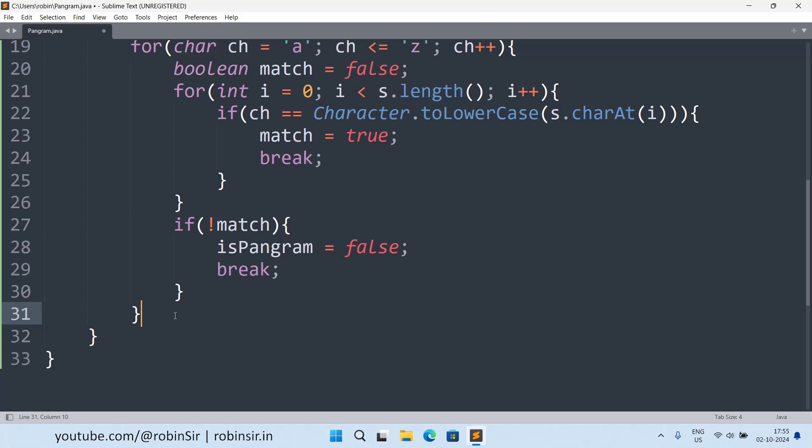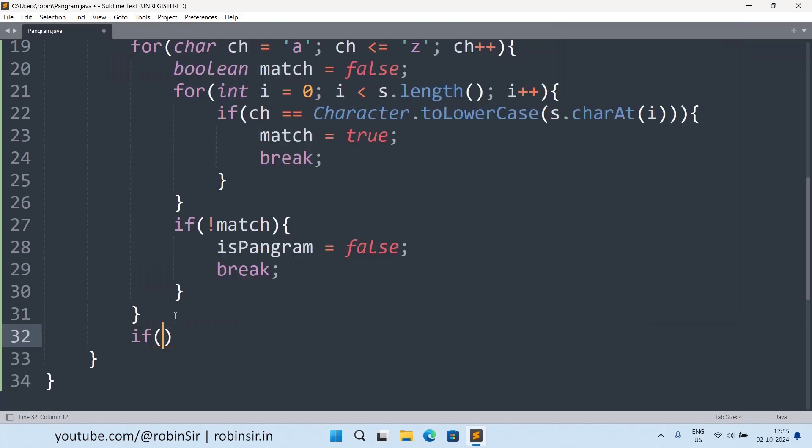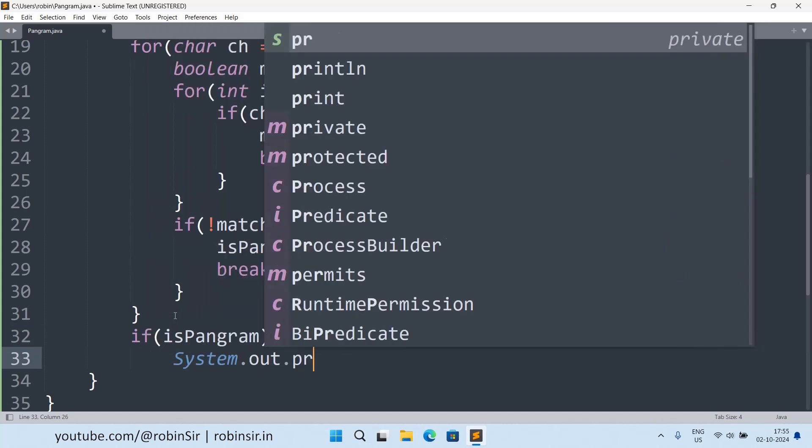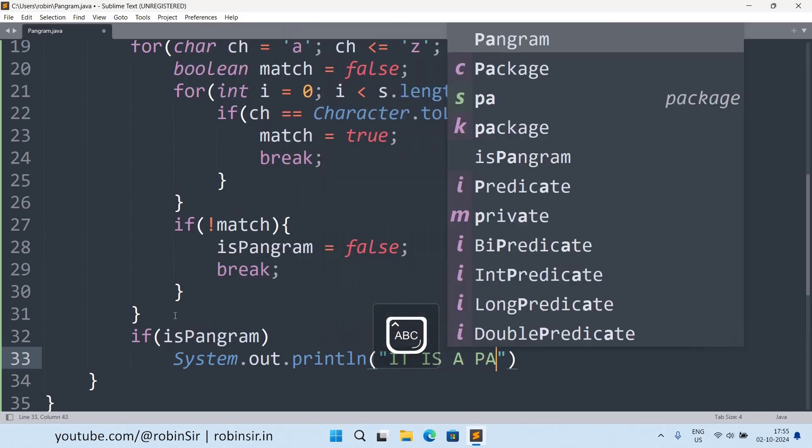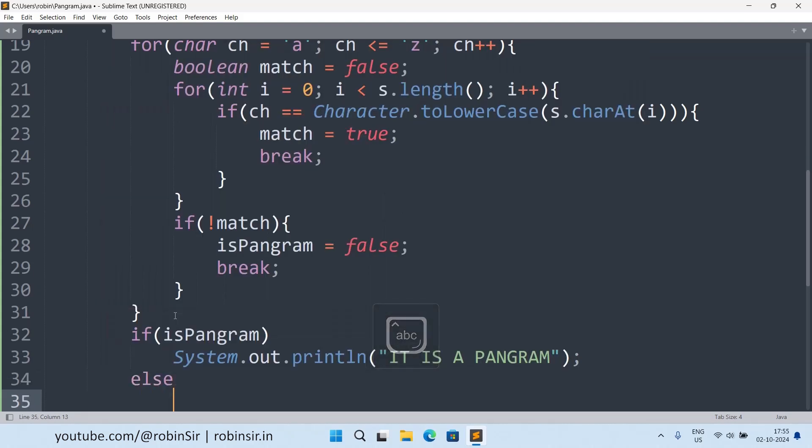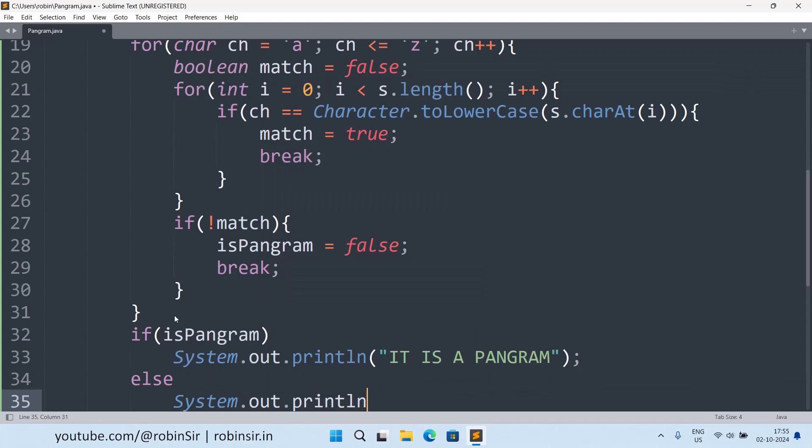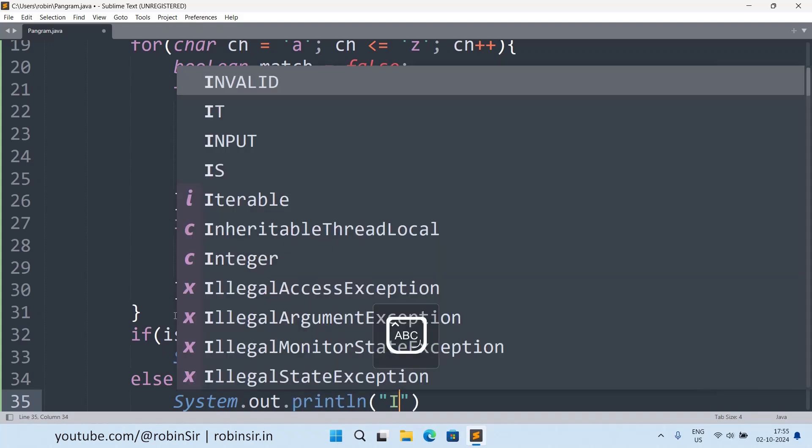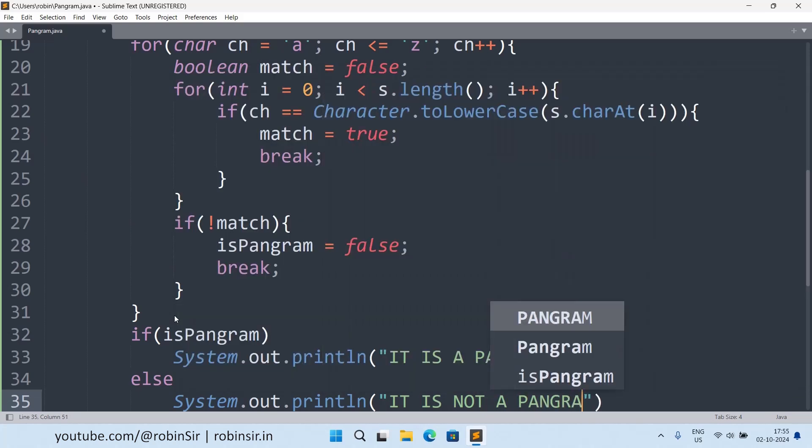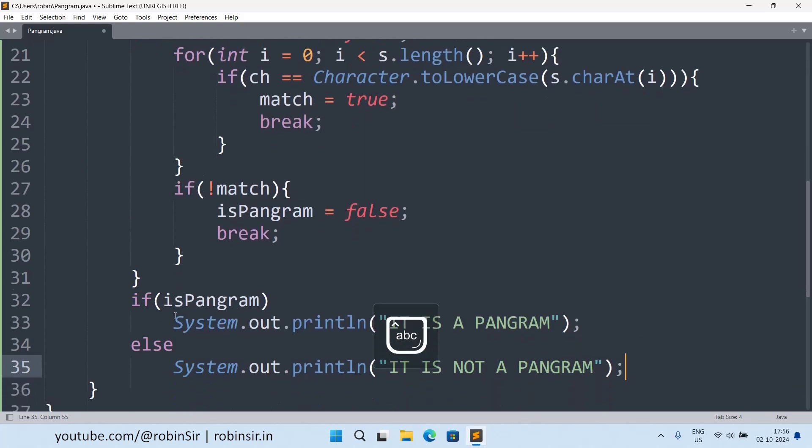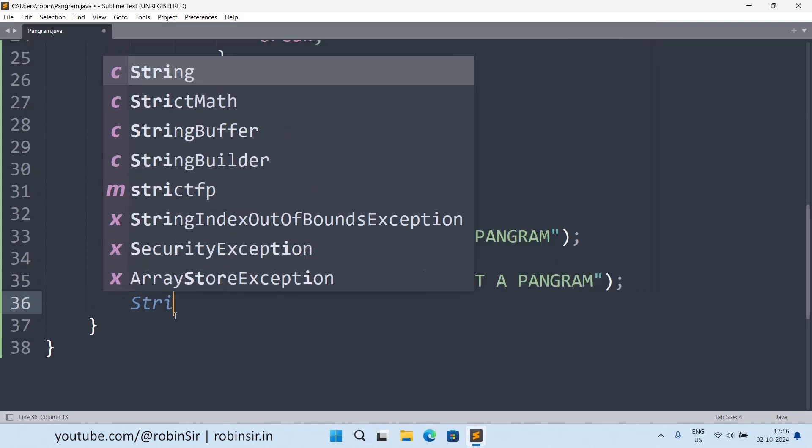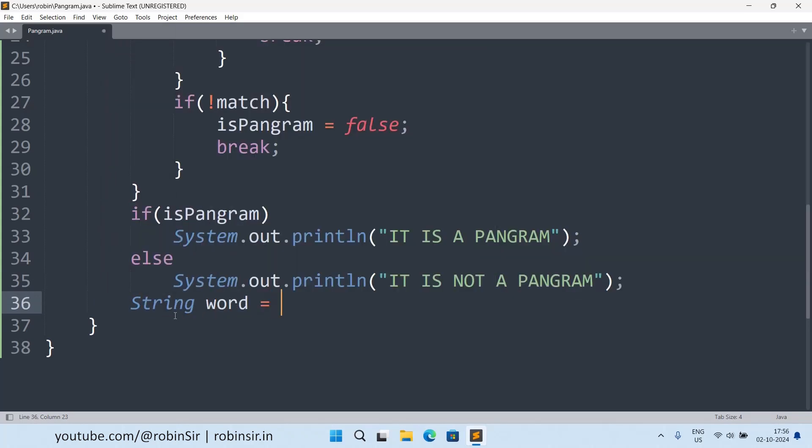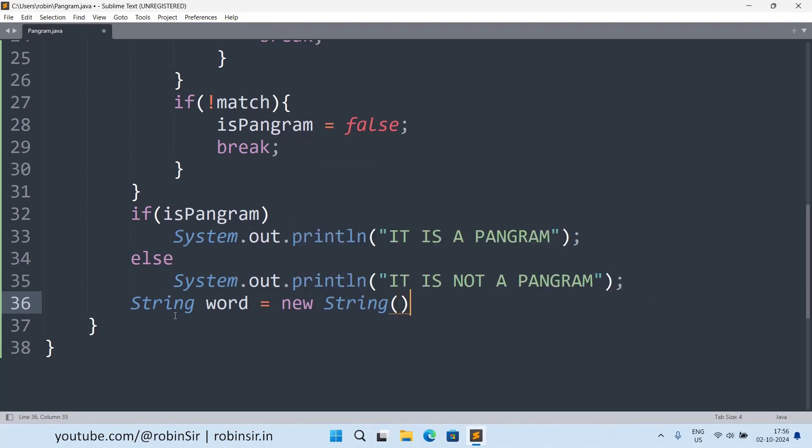And outside the outer loop I will check the boolean variable isPangram. And if the value is true, then I will print that it is a pangram. Else I will print it is not a pangram.